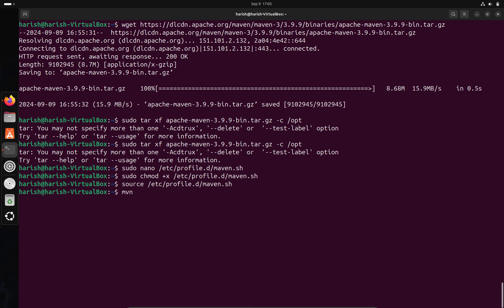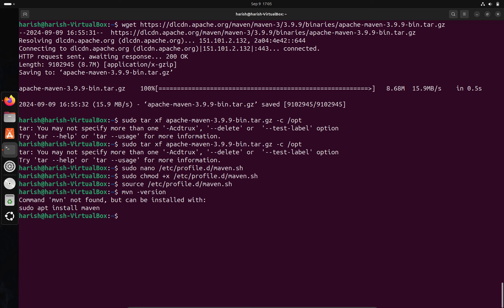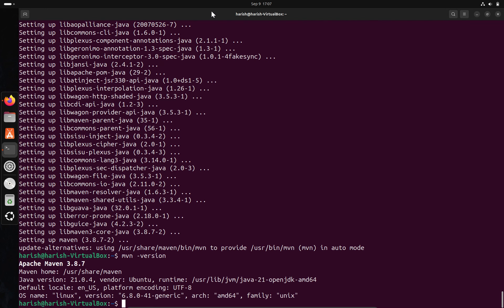Now we have to verify the Maven version — for that type this command and click enter. As you can see, this is the version of our Apache Maven. This is the process to install Maven on Ubuntu 24.04. Thank you.